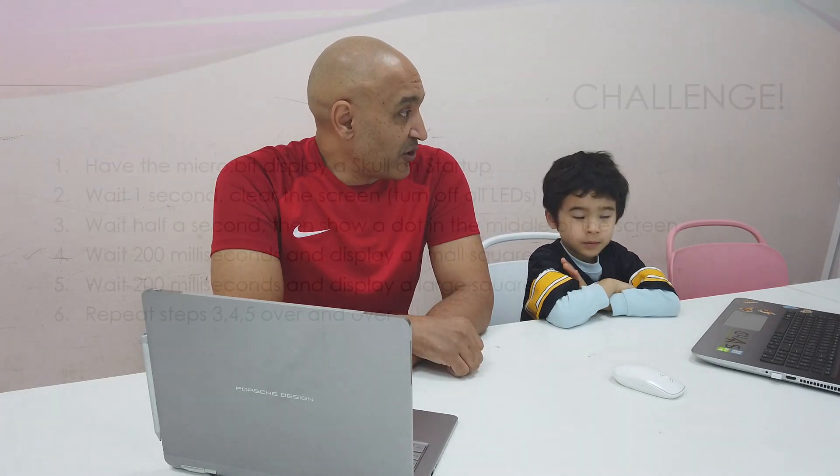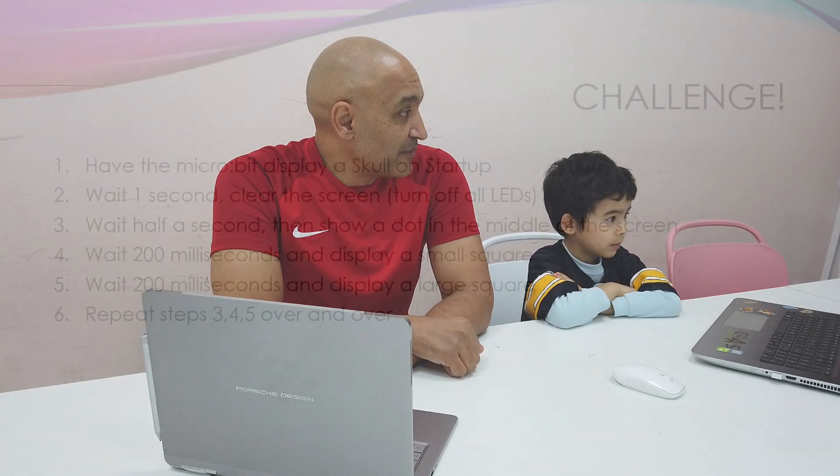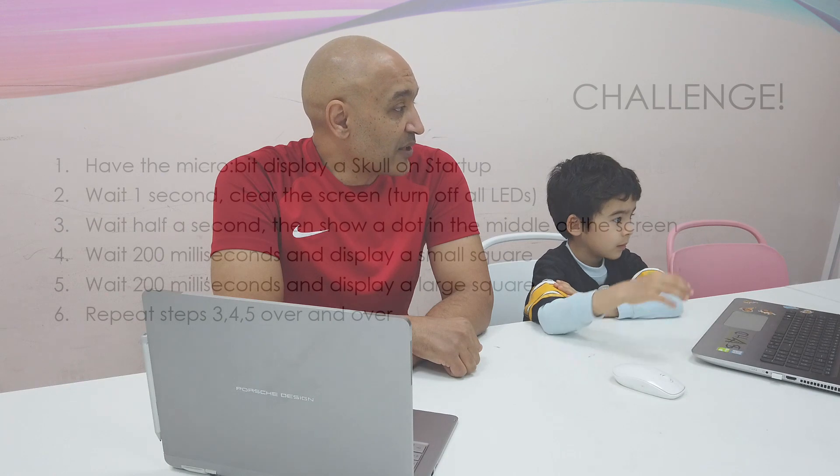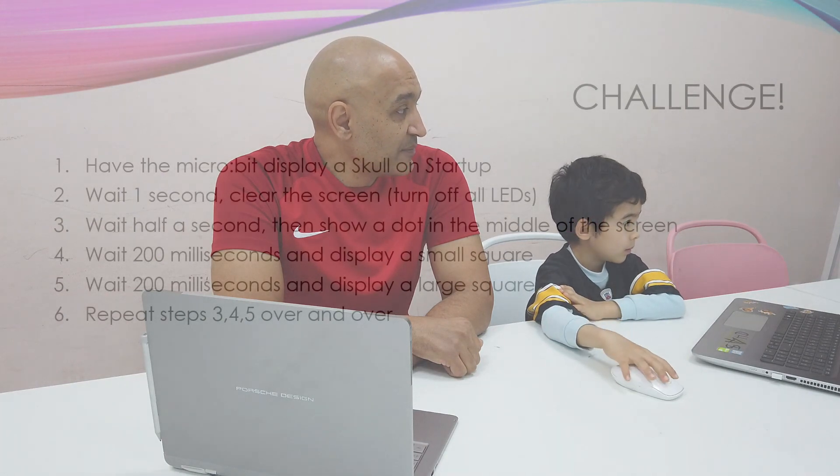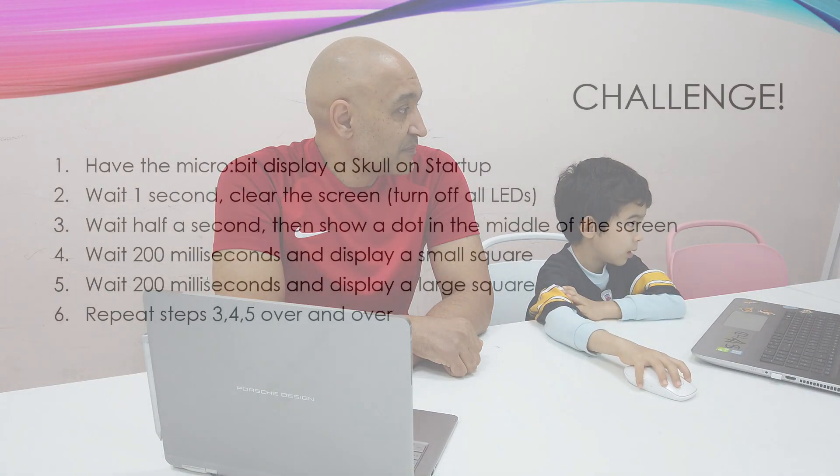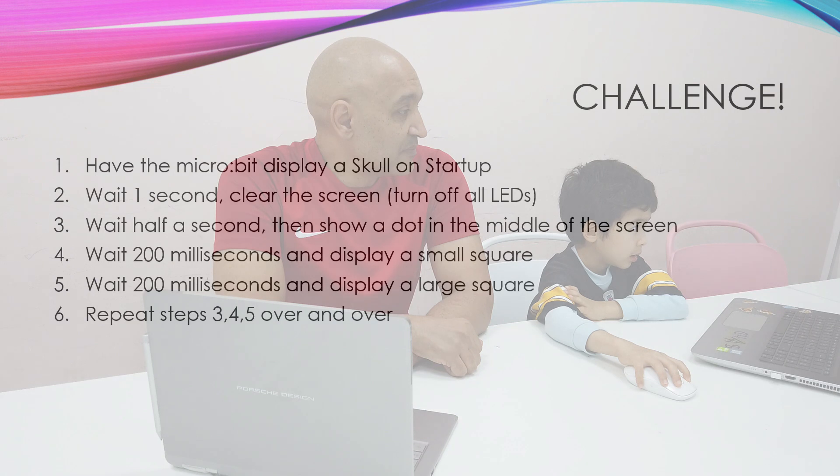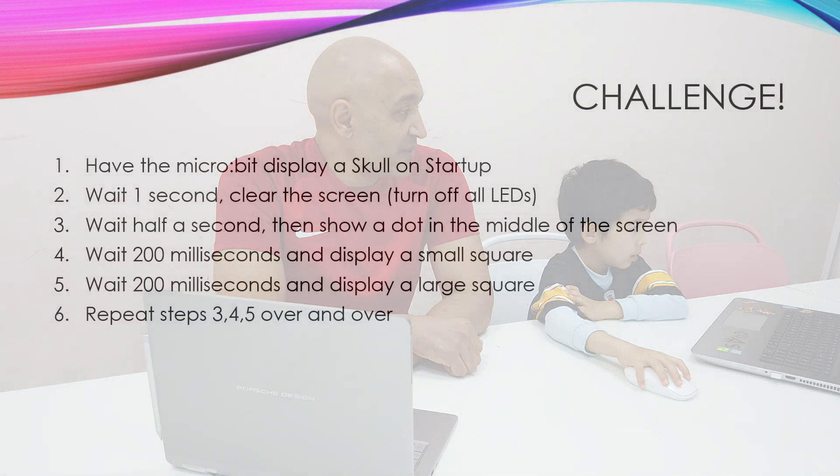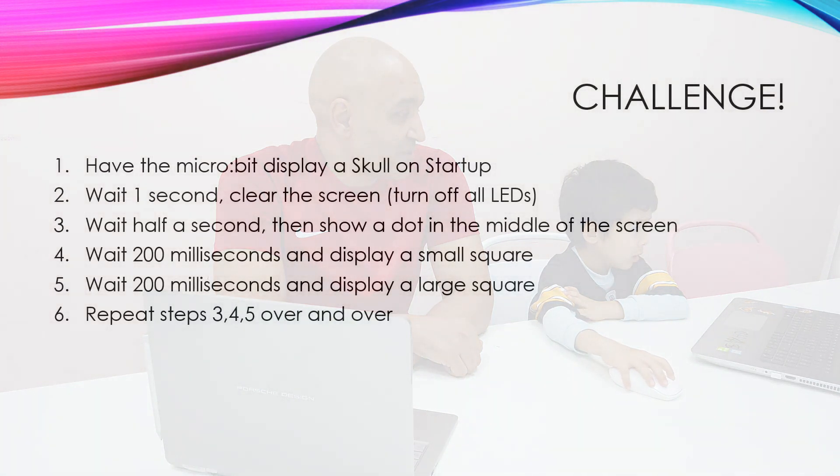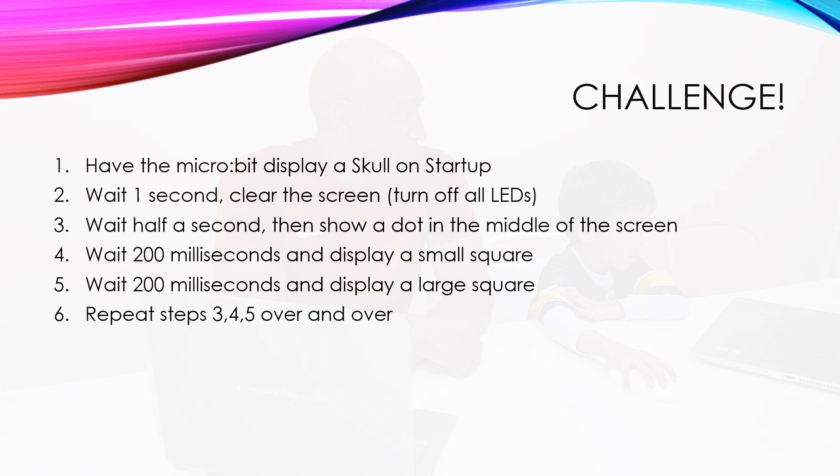All right, Kyle. Are you ready for a challenge? Yeah. Okay. So, I want you to start a new app. So, click the home. Can we save it? Do you want to save it? No. Okay. Then just skip.